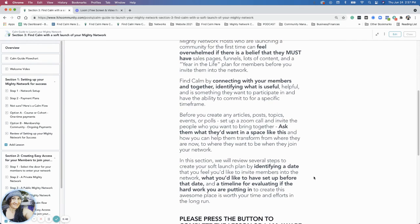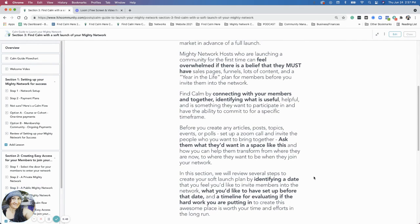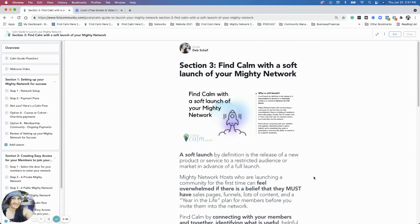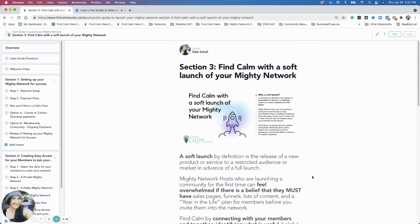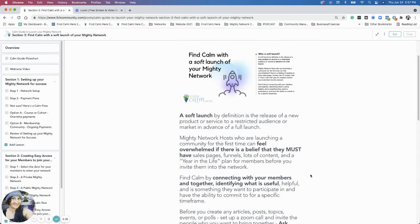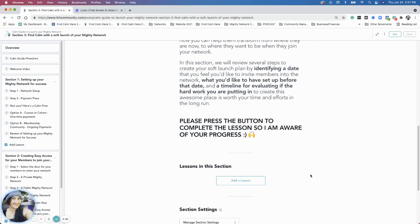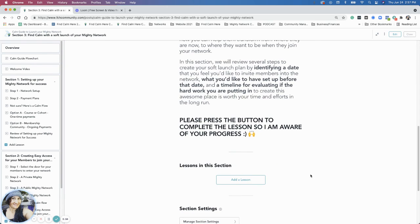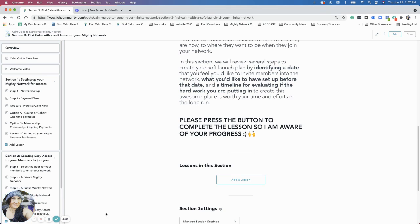So those are things we're going to talk about in the next section in section three, to find calm with a soft launch so that you can get your mighty network open and have people coming in and hanging out with you. I want to just point out, I forgot to point out in some of the previous videos, please, please, please press the complete button so that then I can make sure I know where you're at in progress. Thanks.